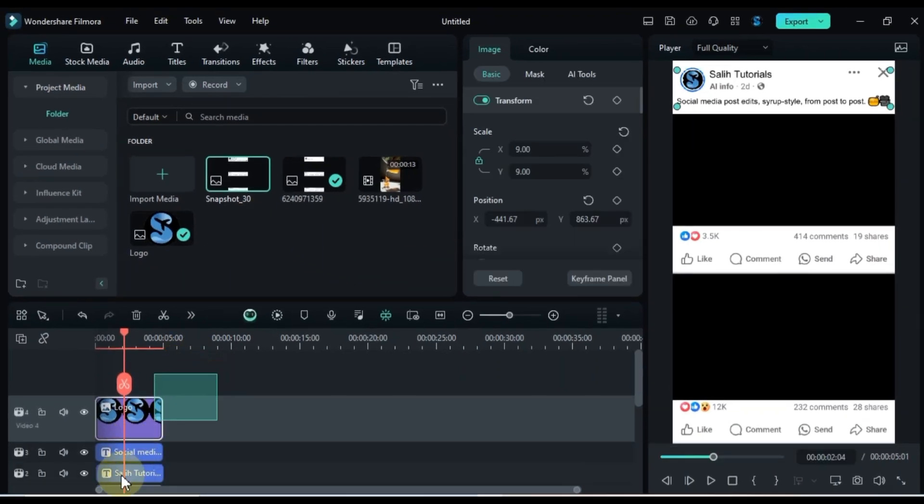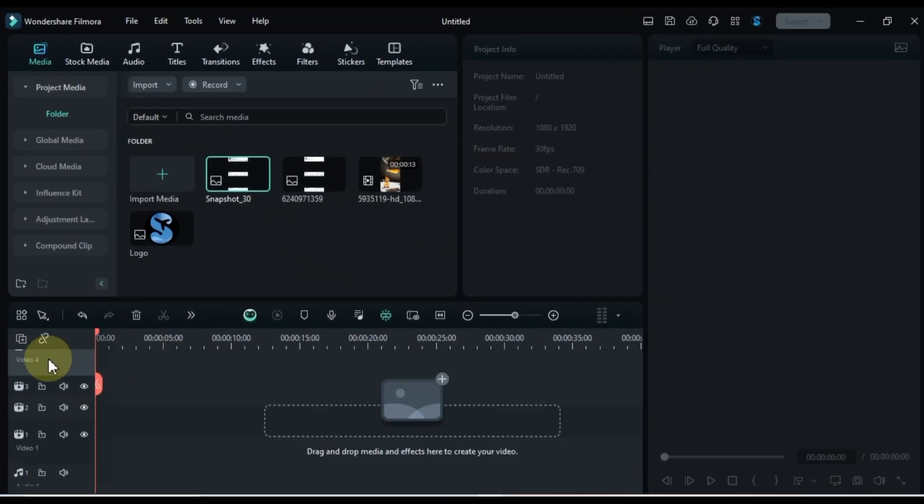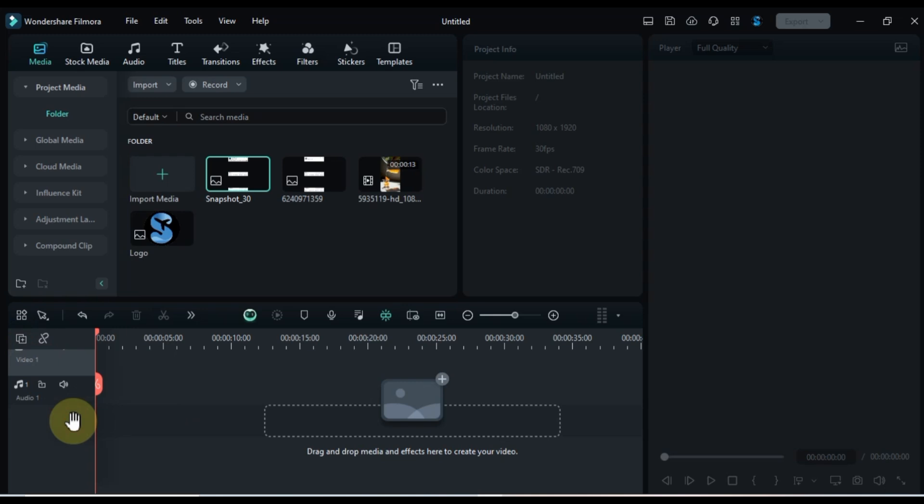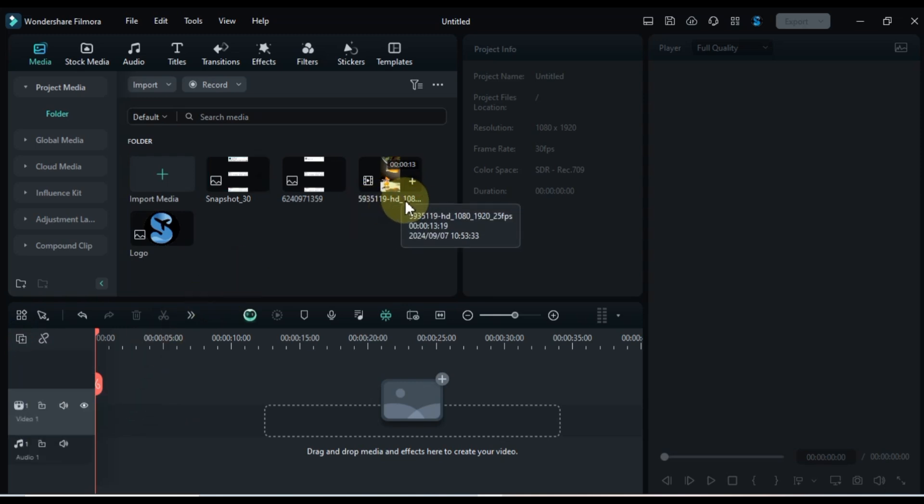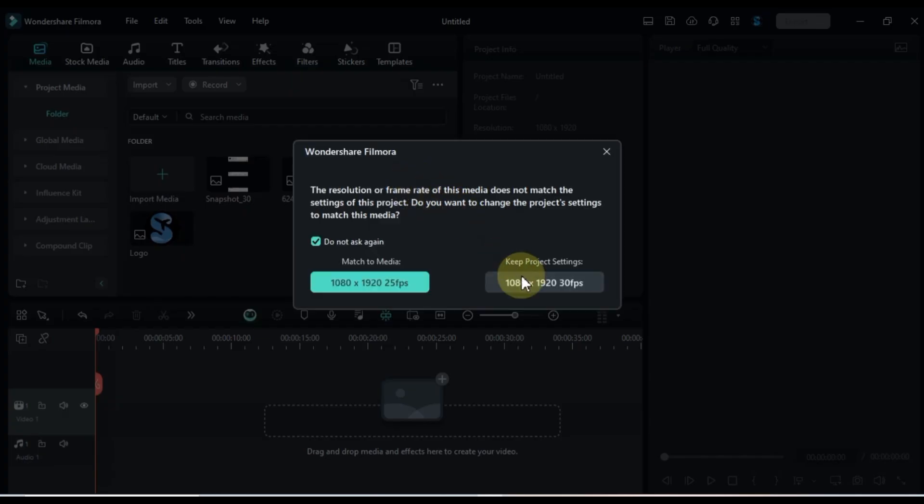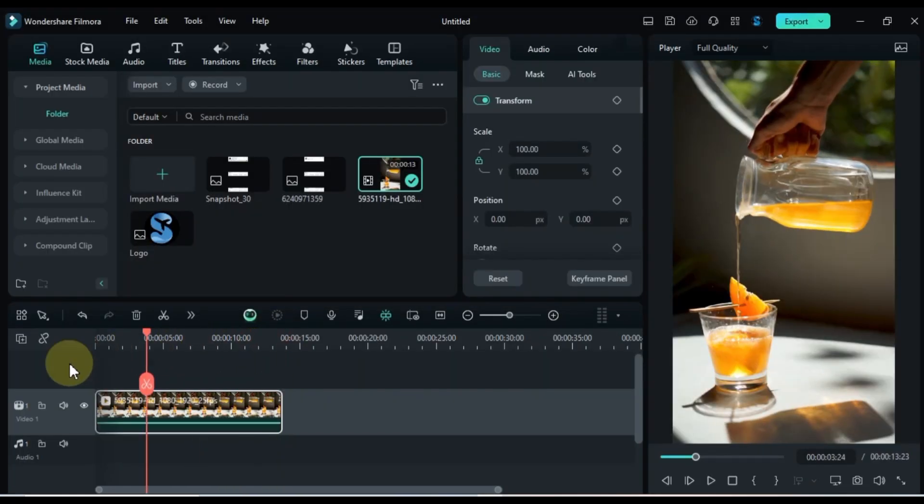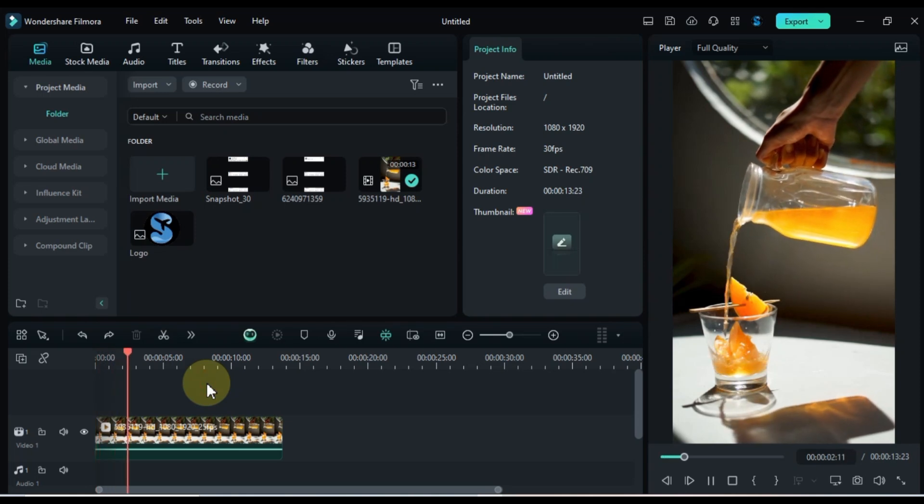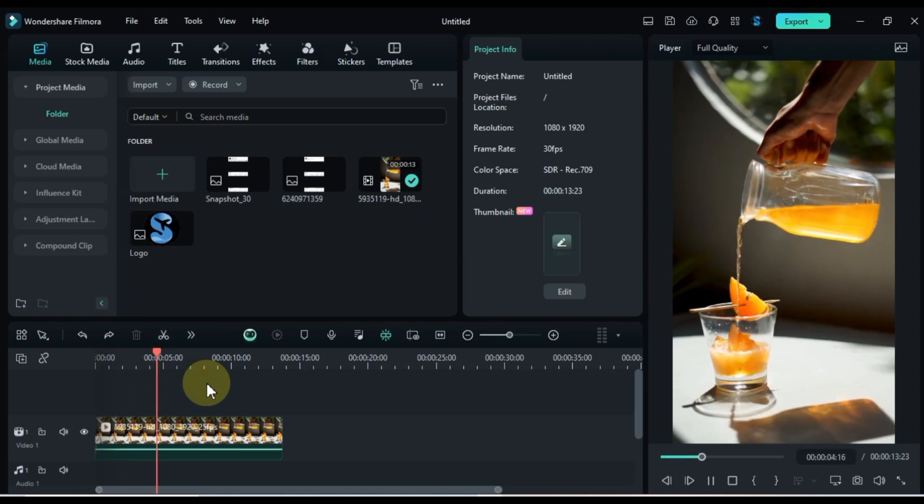Now, delete everything from the timeline including all empty tracks. After that, add the video from the media library to the timeline. You can find the free download link for this video in the description.